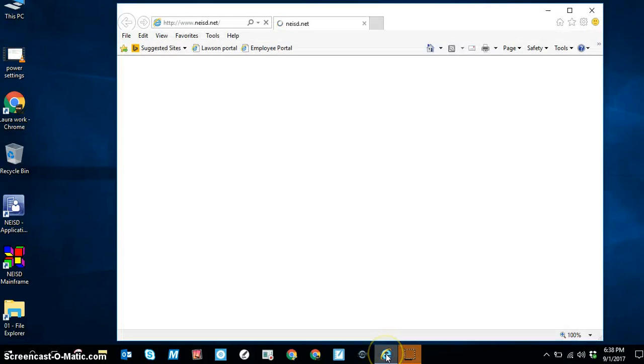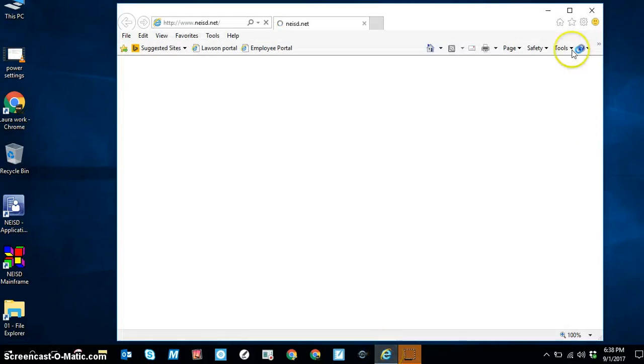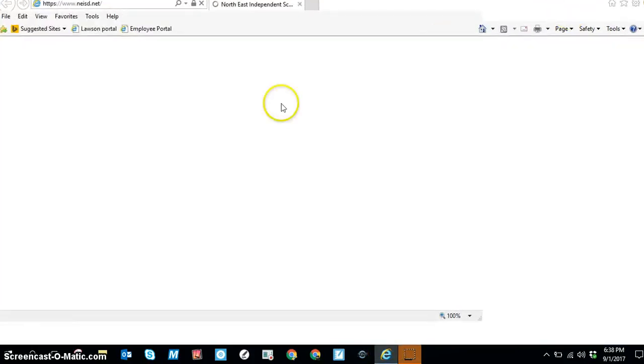Click on Internet Explorer, open it up, and it will take you to the Northeast homepage.